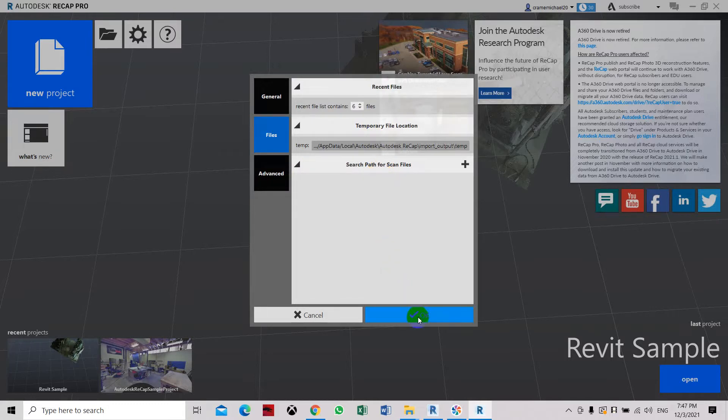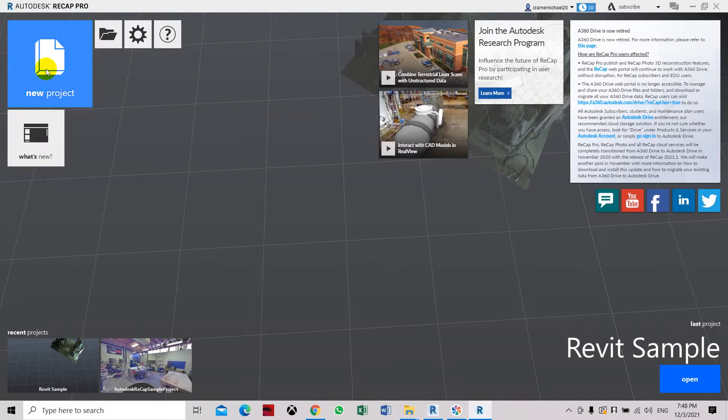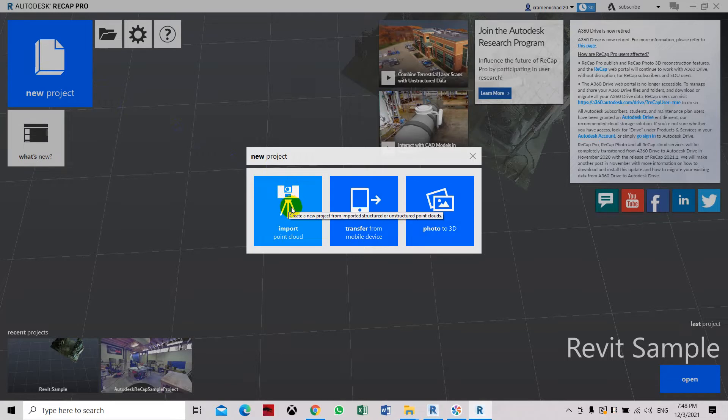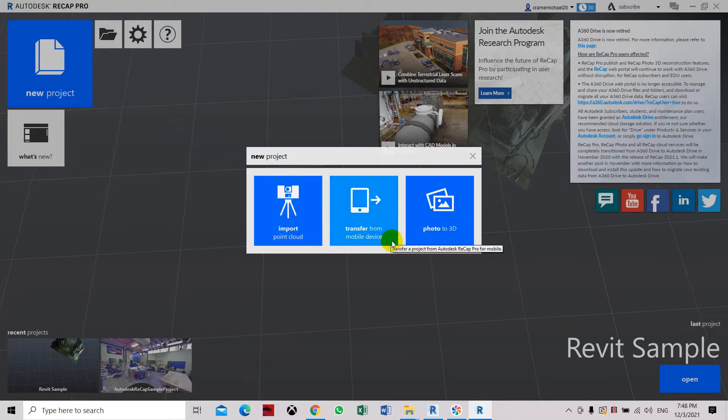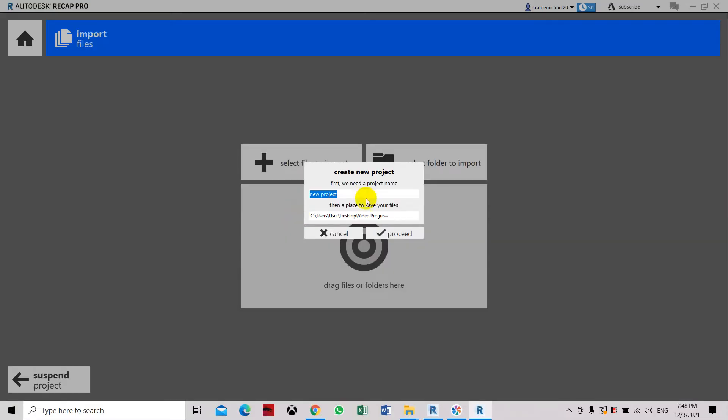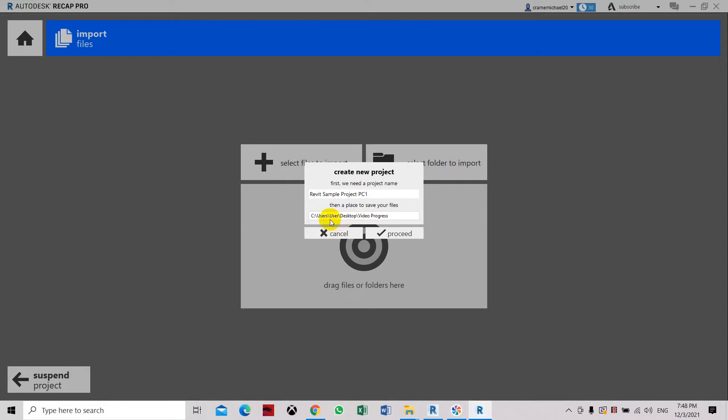Select new project. Now you are asked to either import point cloud, transfer from mobile service, or photo to 3D. So let's import point cloud files. Here we are required to create the name we want to save. So let's save it as Revit sample project point cloud one. Now this is where the reference for where you want to locate your save file. So let's just proceed with this.